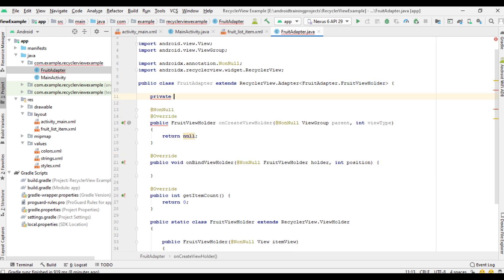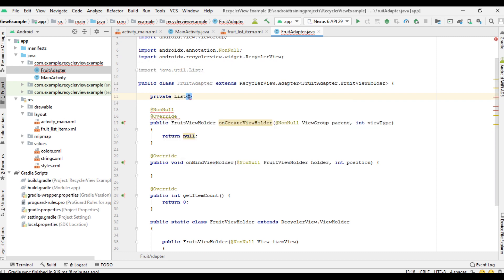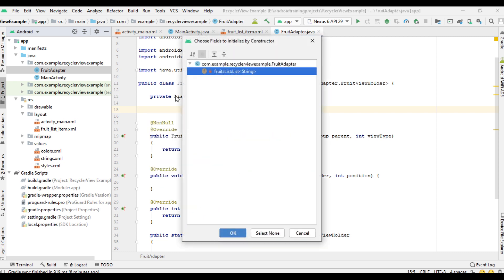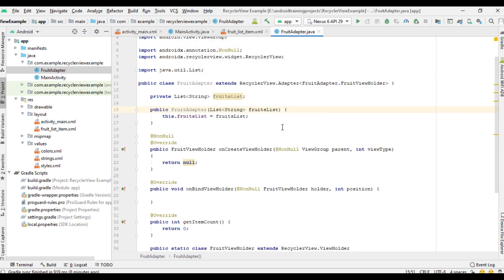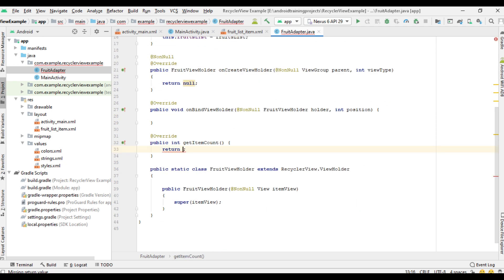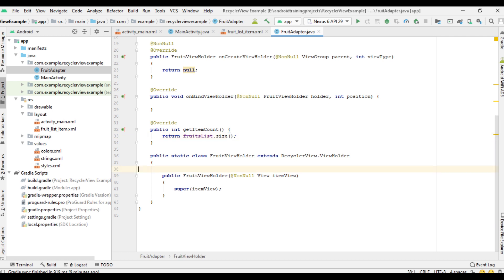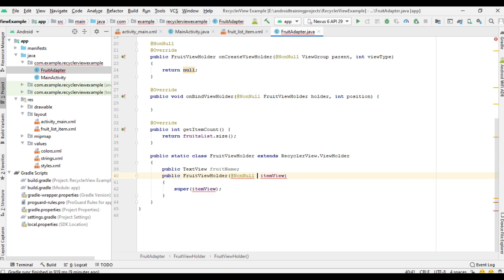Now I'm going to create a string ArrayList that contains string values — 'fruitsList'. Create a constructor with one parameter and initialize the list from the constructor. From the getItemCount method we can return the size of the list. Within the ViewHolder class we have to create some variables for the TextView. I change the type of the parameter to TextView and initialize the TextView from the constructor.